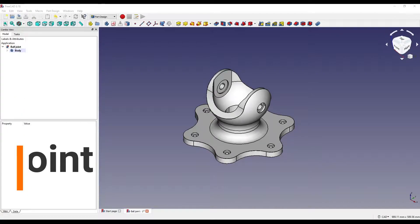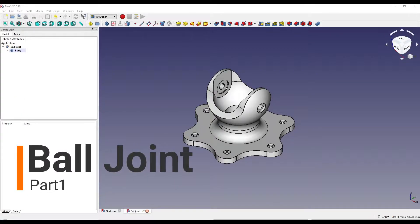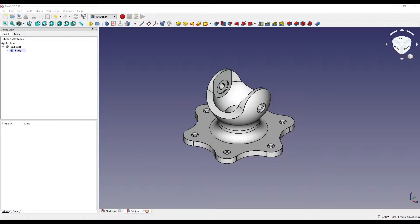Hello and welcome to another Freakout tutorial with me, Andrew. Today I'm going to be showing you how to create this ball joint using Freakout. I found this on Pinterest and I thought it looked pretty awesome, so I thought I'd show you guys how to actually create it. So let's get into it.